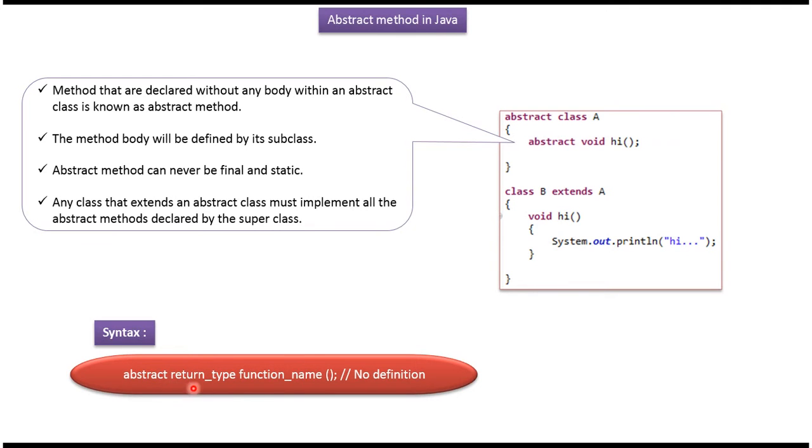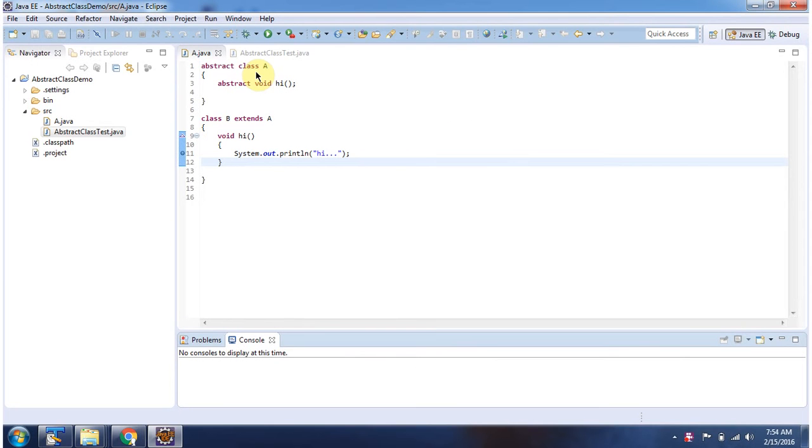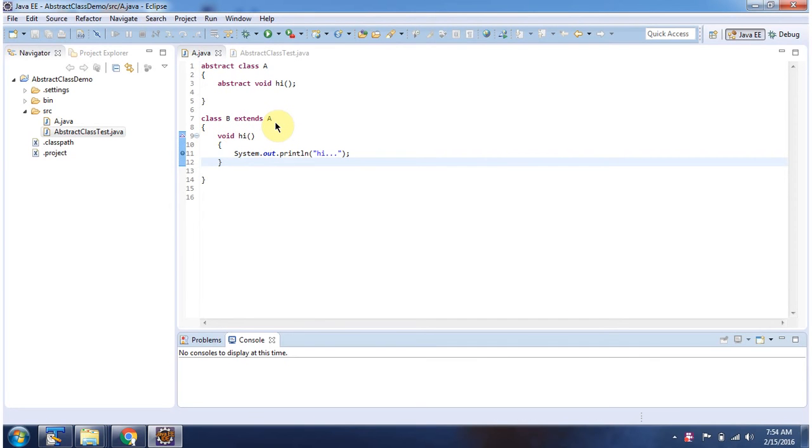Here you can see the syntax of abstract method. Here I have defined abstract class A, it has abstract method Hi. And here I have defined class B, which extends abstract class A and provides implementation of abstract method Hi.